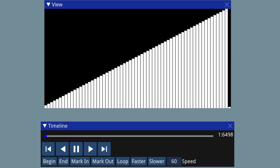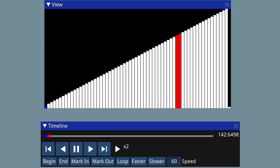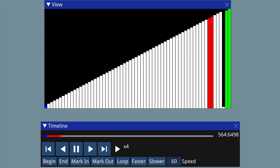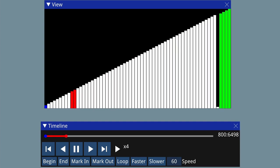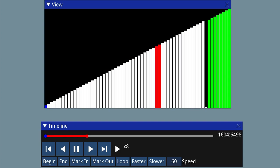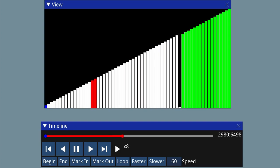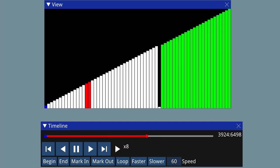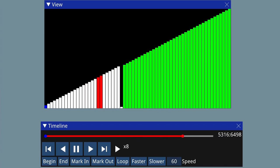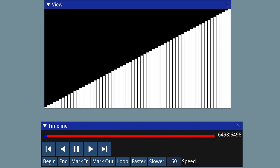What happens if I introduce a small element on the right? Each pass, the small element moves one step to the left. So now we have to go through all 64 passes to sort the list. So what can we do about that?